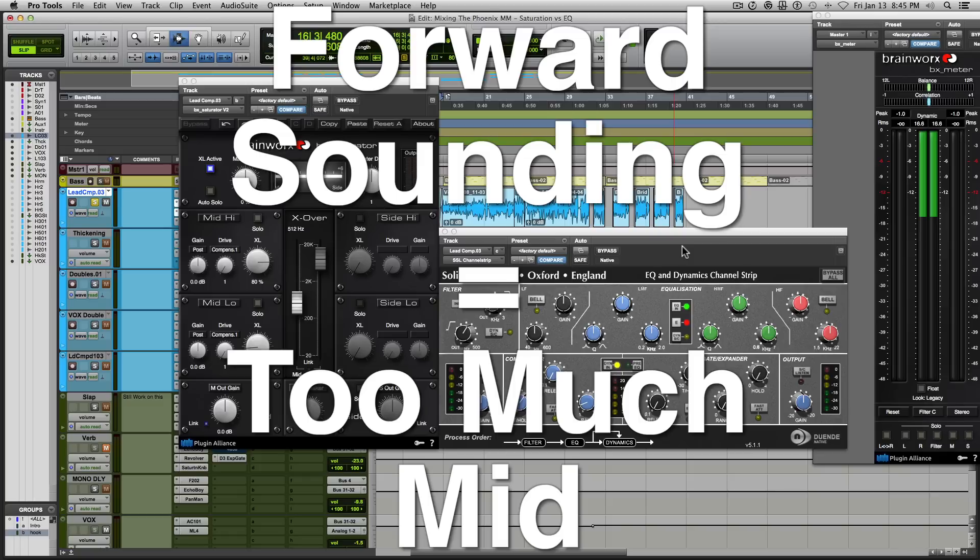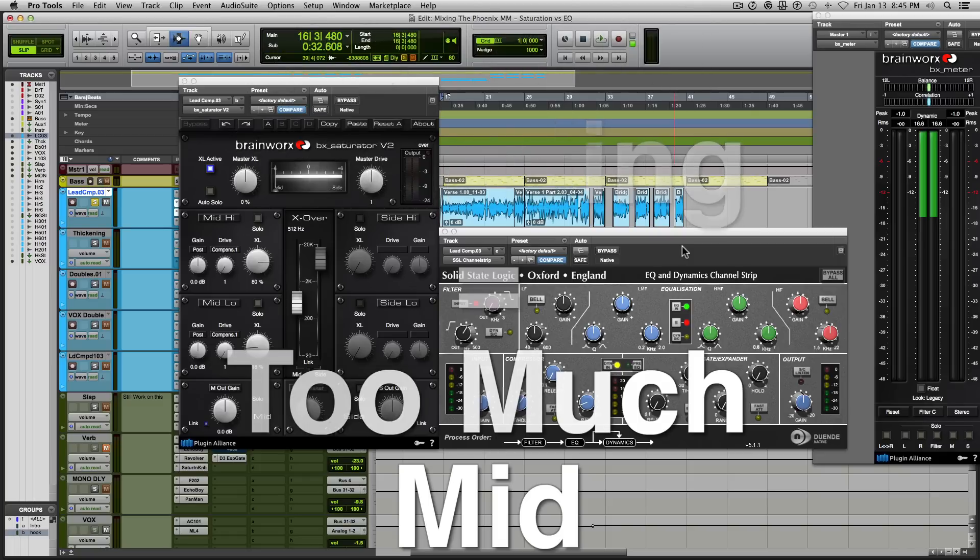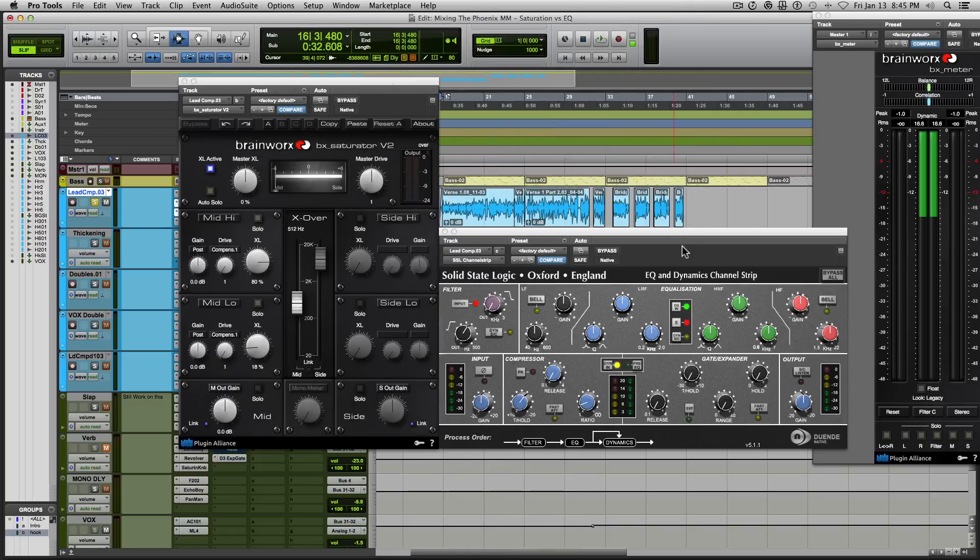So instead of boosting frequencies, I started reducing the frequencies that I didn't want. And this helped to make my mixes sound more natural, more focused and easier to listen to. And you didn't get fatiguing in the ears from this.